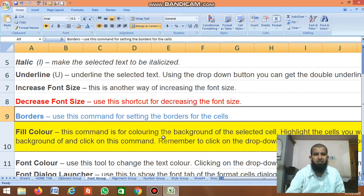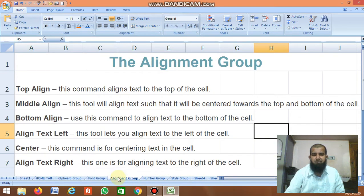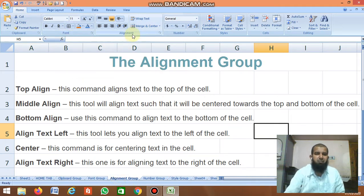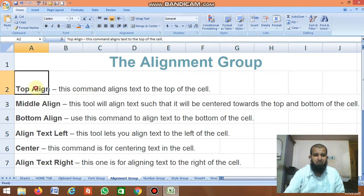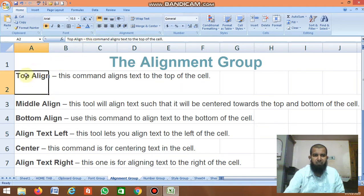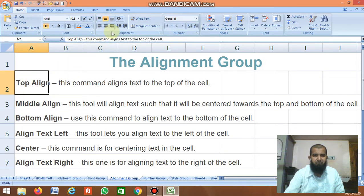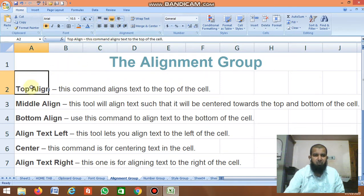The next group after Font is the Alignment group. The first command is Top Align. If you click Top Align, the text moves to the top of the cell. If you click Center, it comes to the center. If you click Bottom, it moves to the bottom.